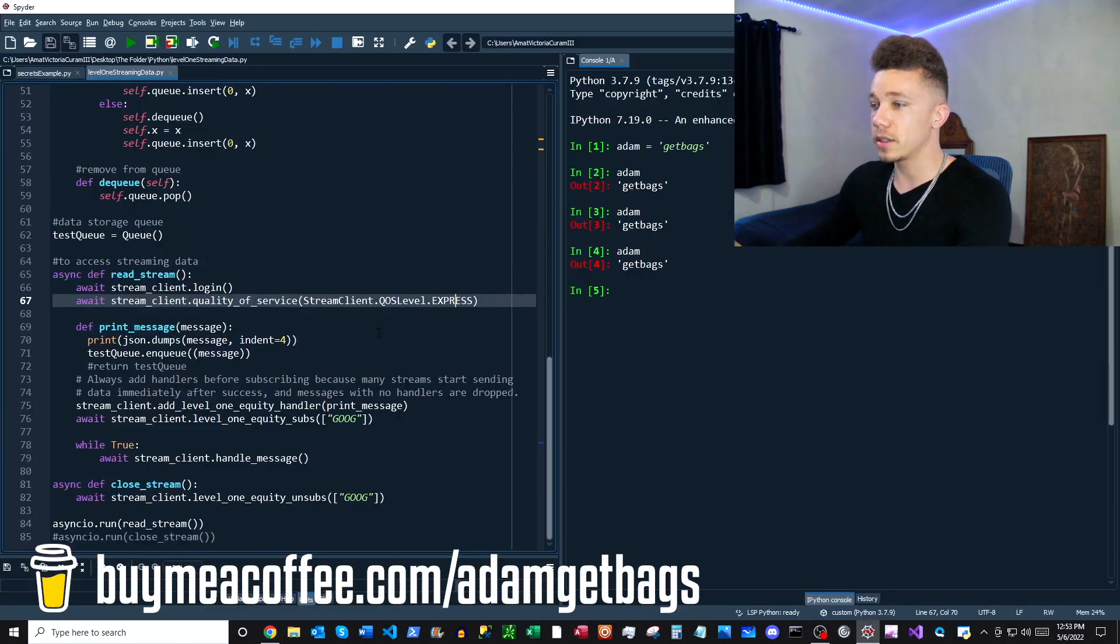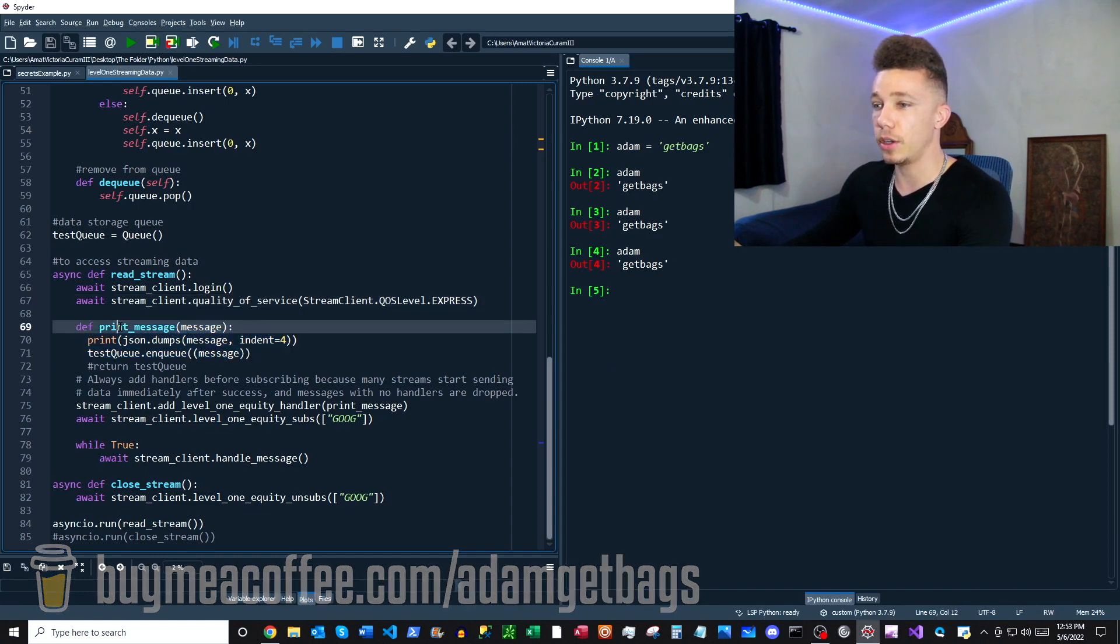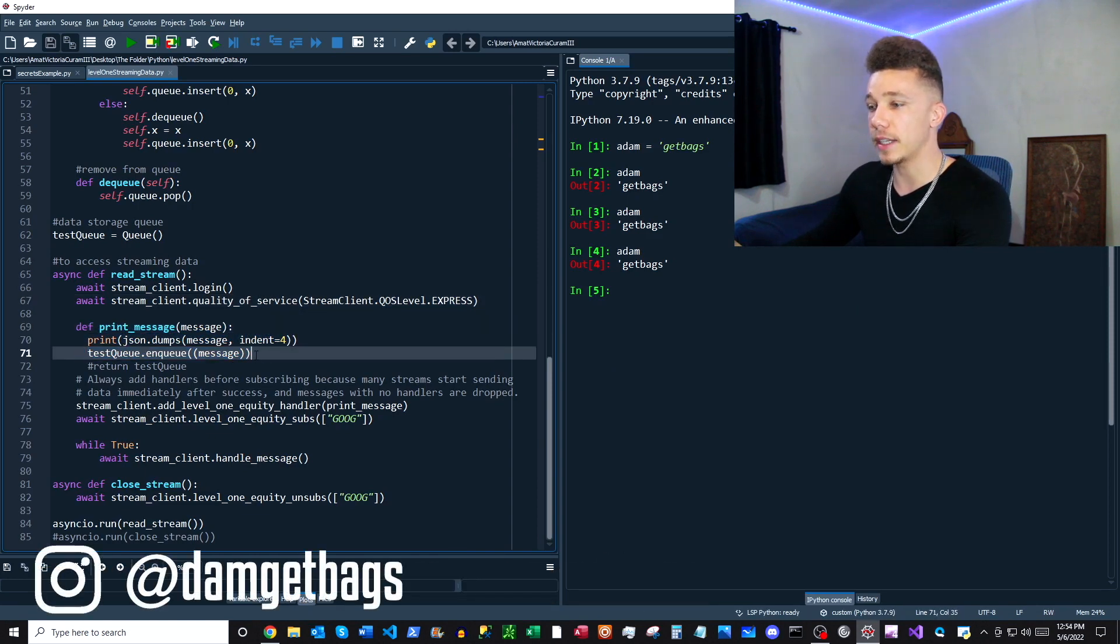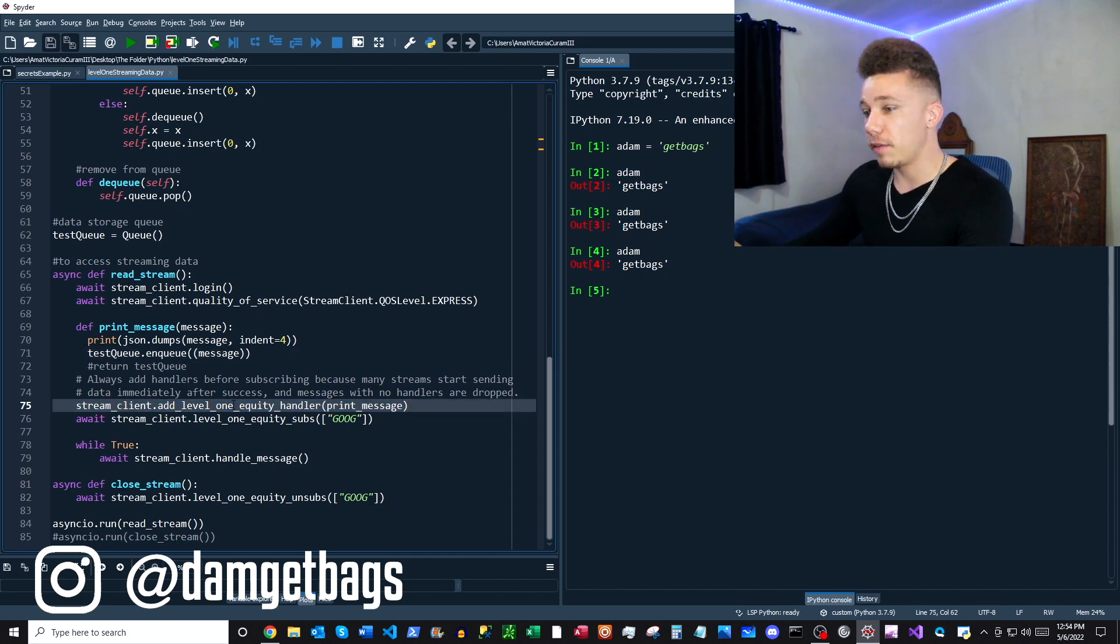You can see here we're creating the handler which is called print method. We're just adding information from the stream to our queue. The next thing we're adding level one equity handler and then we pass it the function which is our handler here, print message.